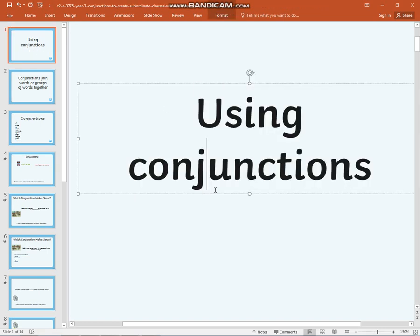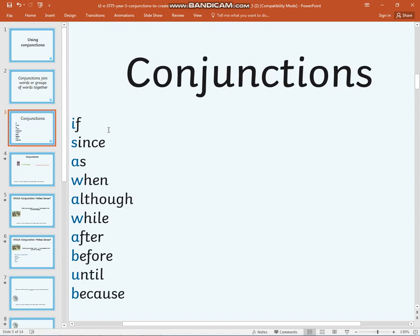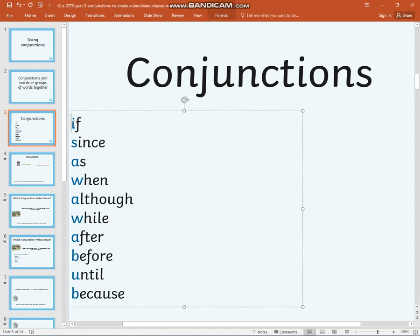Using conjunctions. Conjunctions join words or groups of words together. Here are some examples of conjunctions.